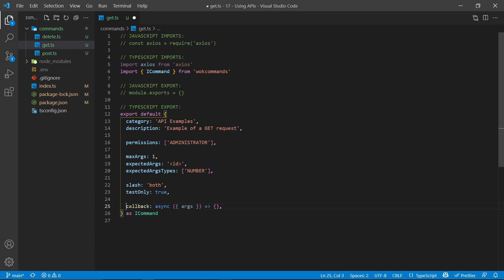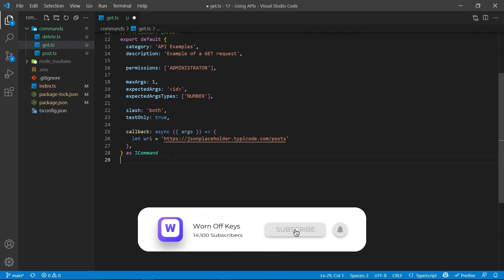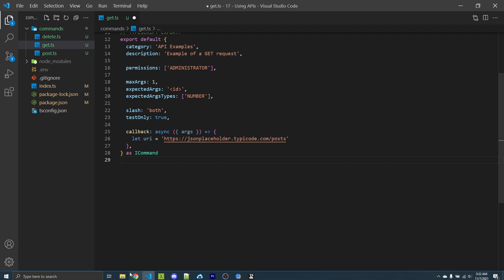This is very important for slash commands when developing, because without it, it'll create a global slash command which can take up to an hour to show up in servers. Specifying testOnly as true will make it immediately show up in all our test servers. Now finally, we can create our callback method, which runs every time a user runs the get command. This should be an asynchronous method, and within it we're destructuring the arguments property that WornoffKeys commands gives us. So now I'm going to specify the endpoint we want to connect to.